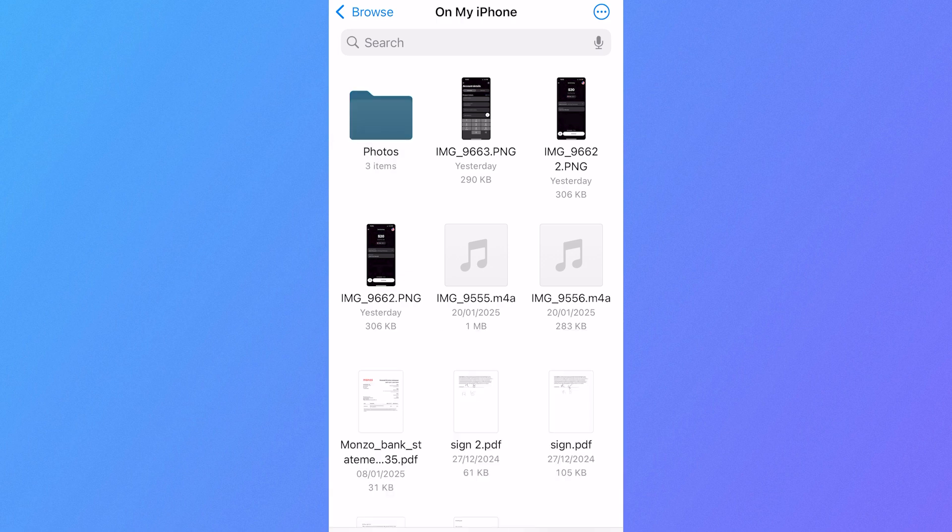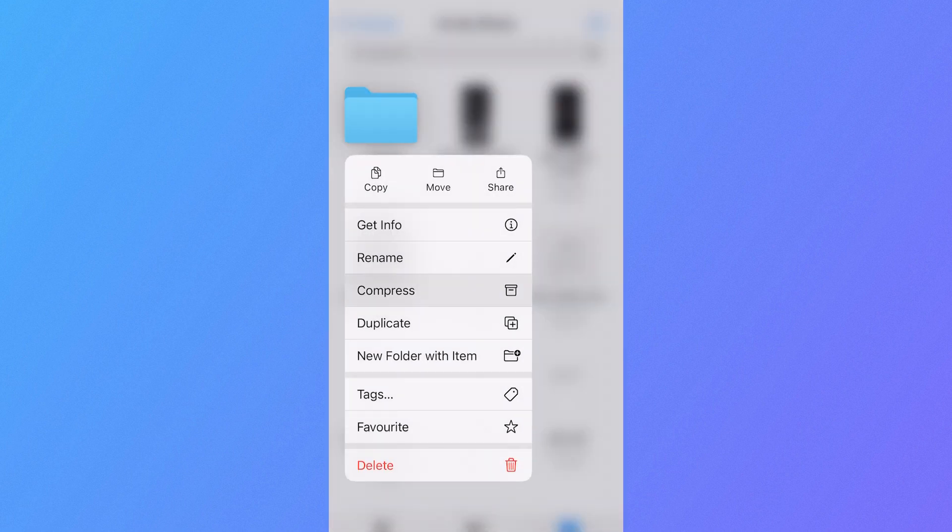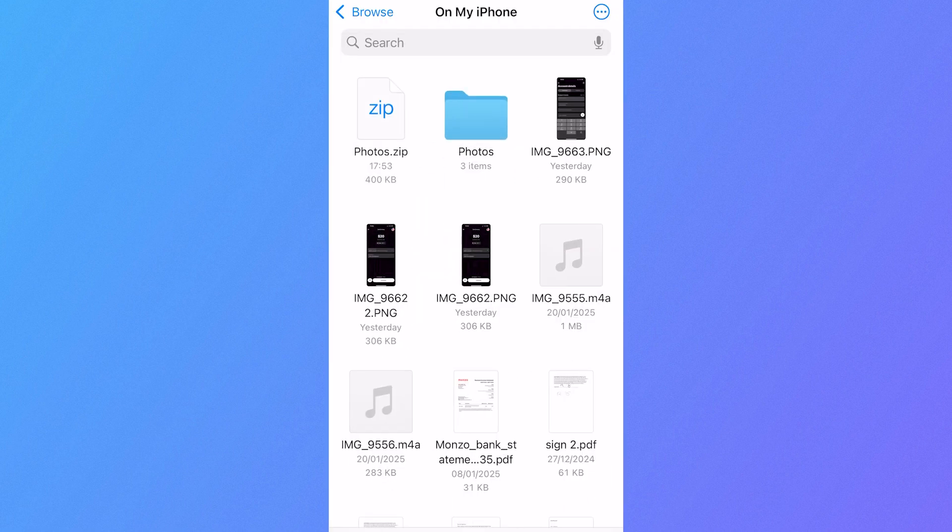Now all we simply need to do is change this folder into a zip file, and you can do that by holding down on the folder and selecting Compress. And now just like that, we've inserted these three images into a zip file.